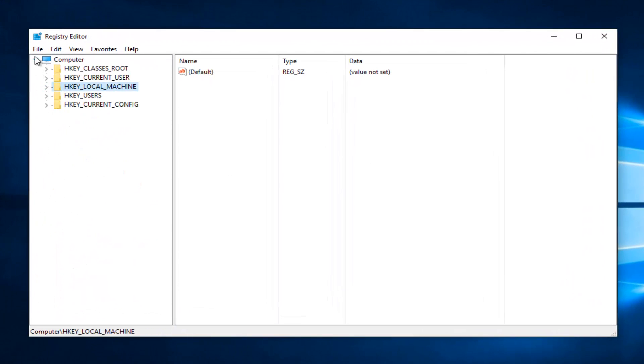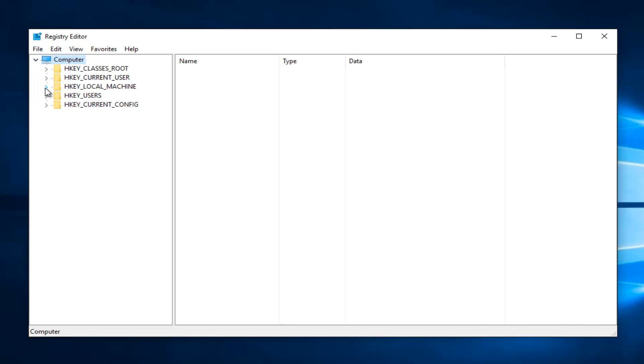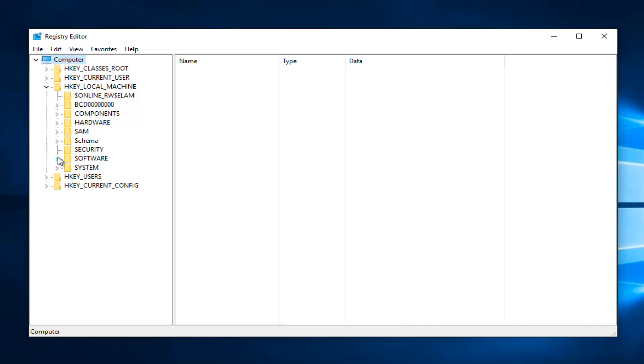Okay, so underneath computer you want to navigate over to HKEY_LOCAL_MACHINE. That's the first step in the process here. And then you want to go down to software and left click on the little drop down arrow next to that one as well on the left side.